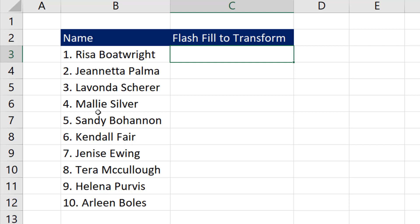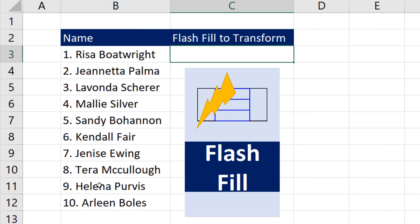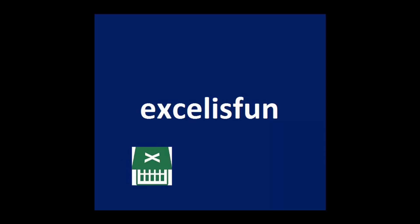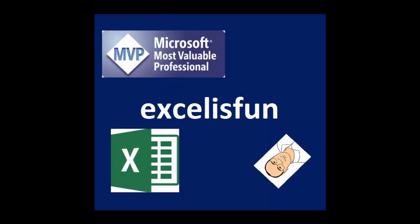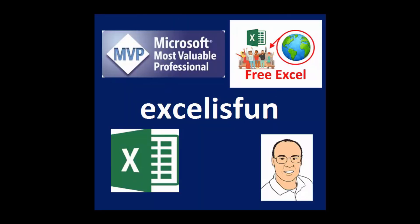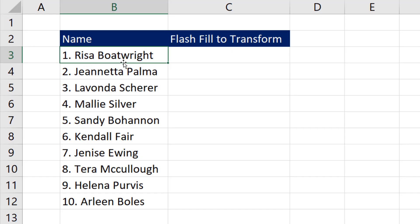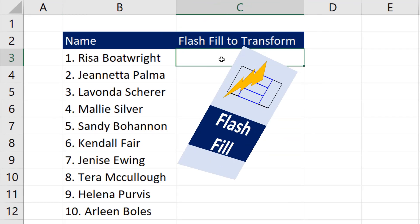If we have a column of data and our goal is to extract, as a one-time event, a certain part of our data and there's a consistent pattern in the data, then the feature Flash Fill is the best way to go. Our goal is to extract the name without the number and place it to the right. Because the data we want is always after the first space, which means we have a consistent pattern in our column, we can use Flash Fill.